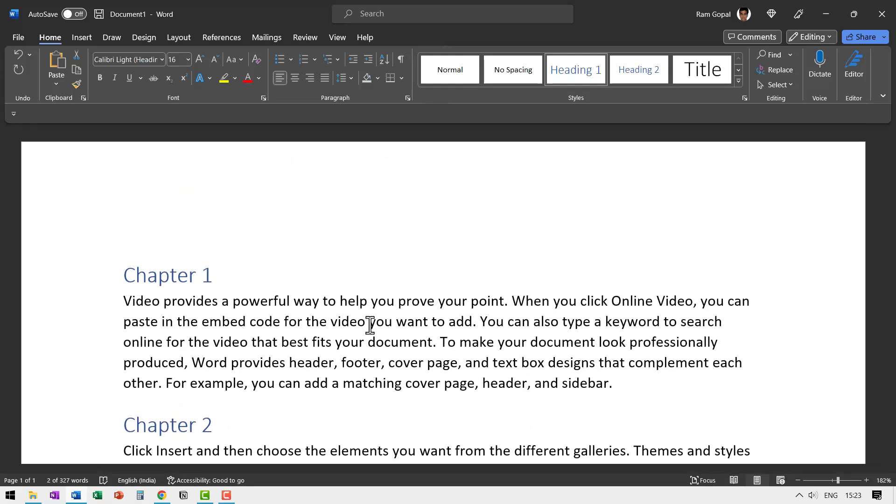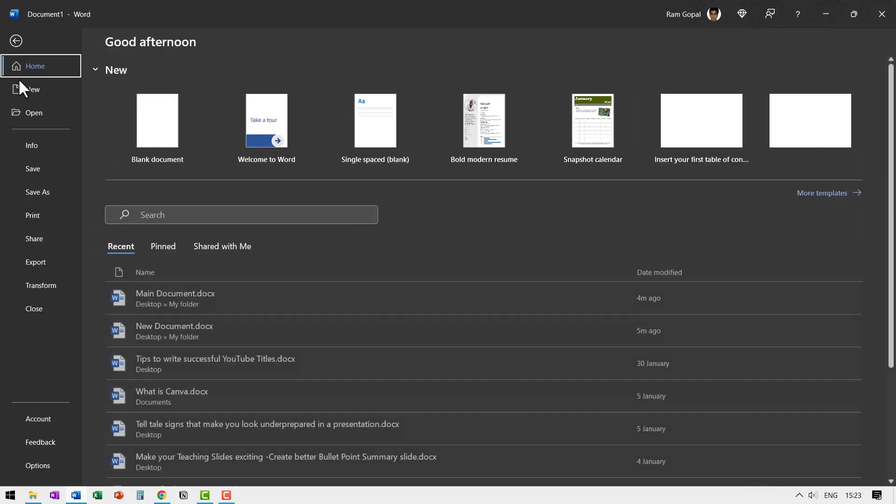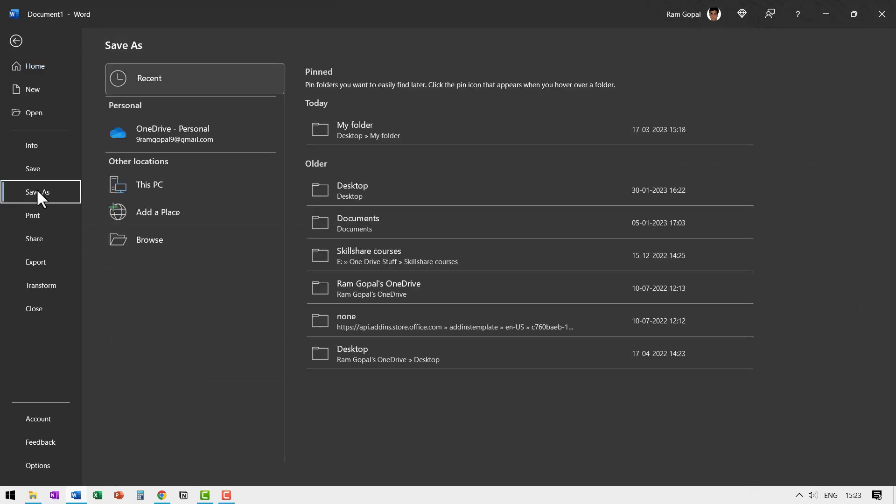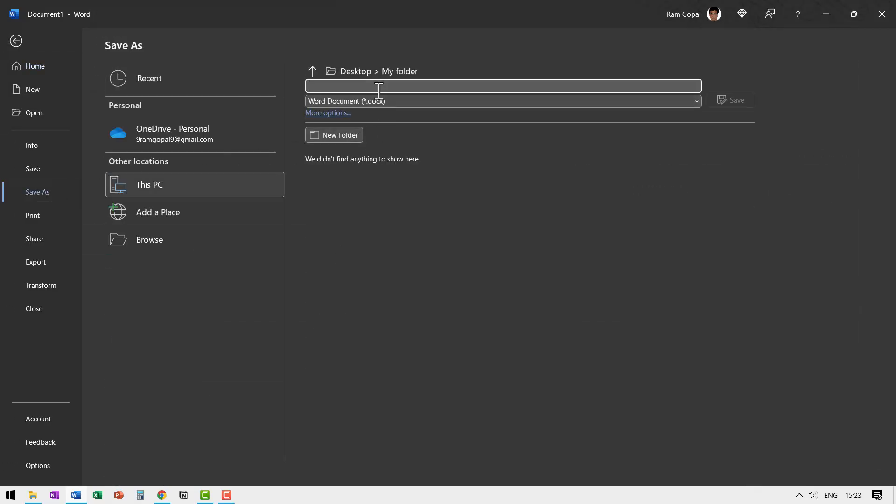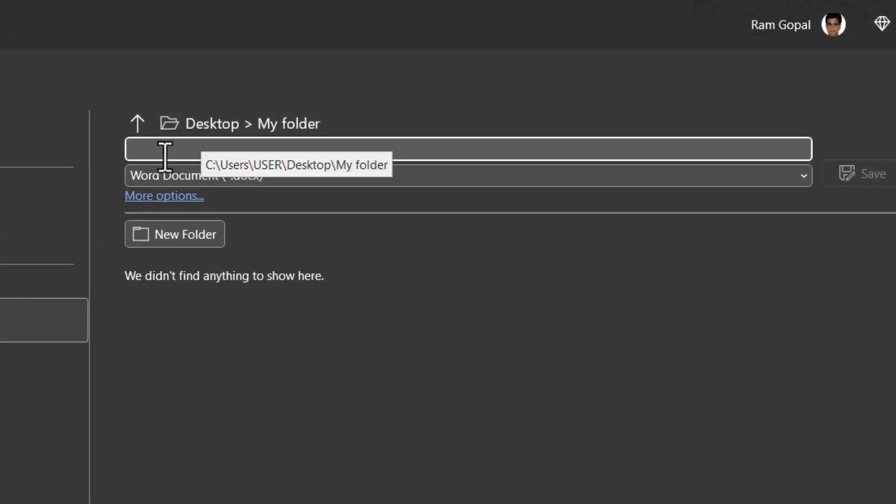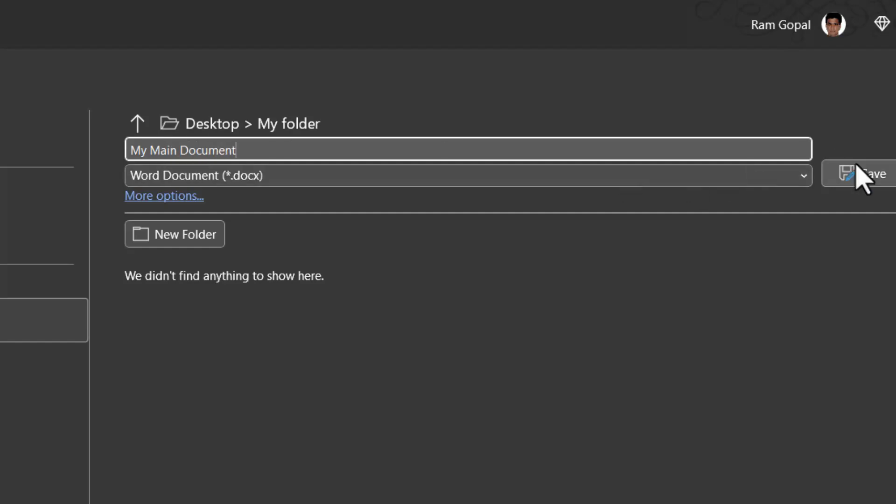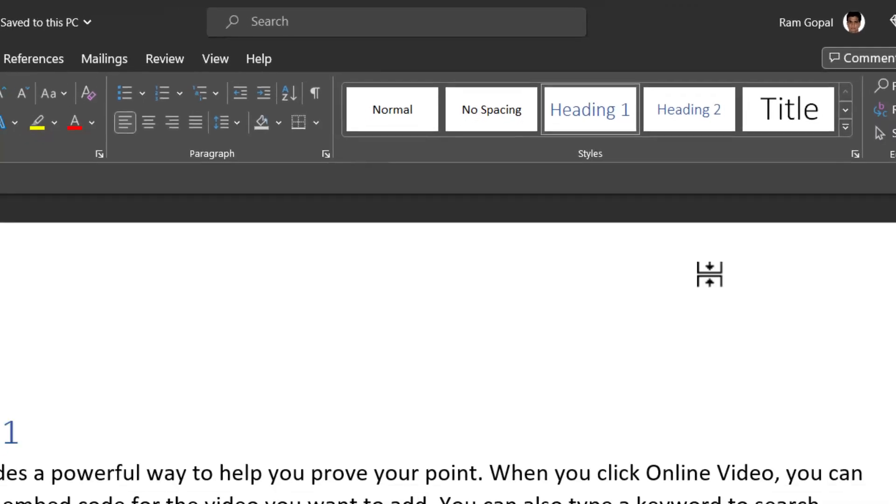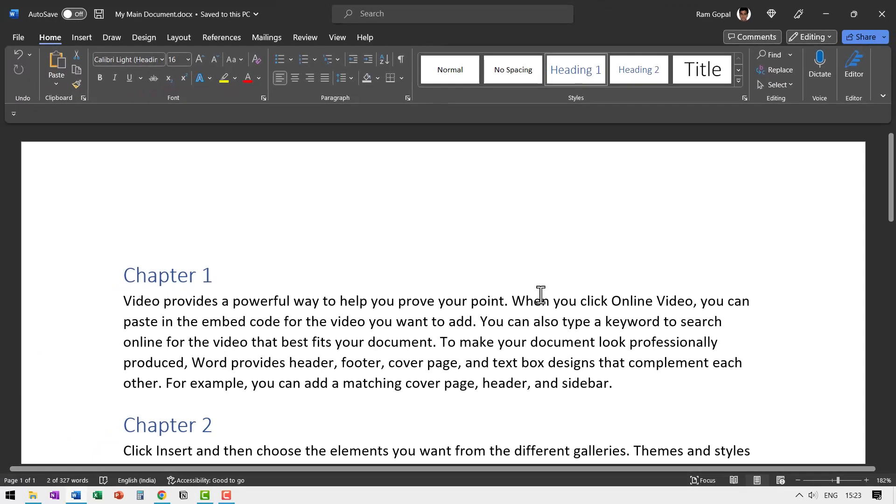Now we want to save this in a separate folder. So let me go to file, save as, my folder, and this I have created on my desktop, and let us call this my main document. And then let me say save. Now we've got our main document saved in a specific folder.